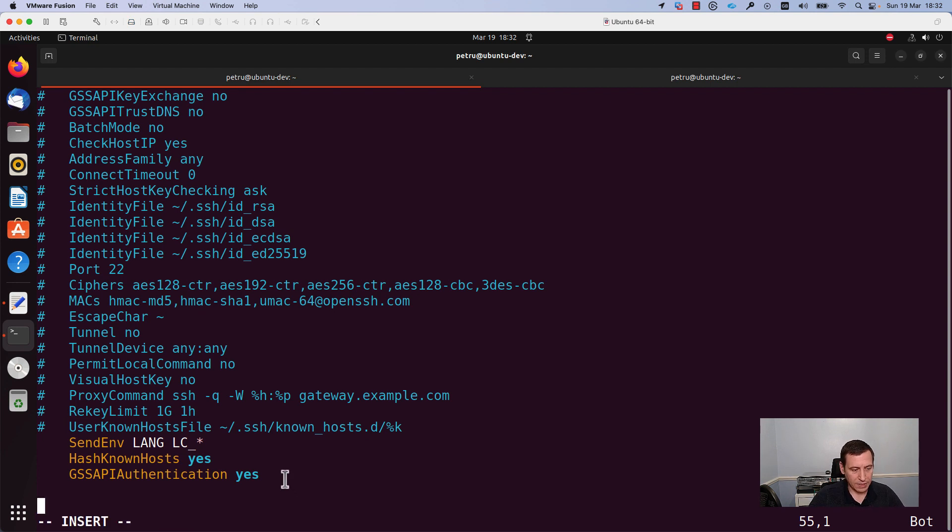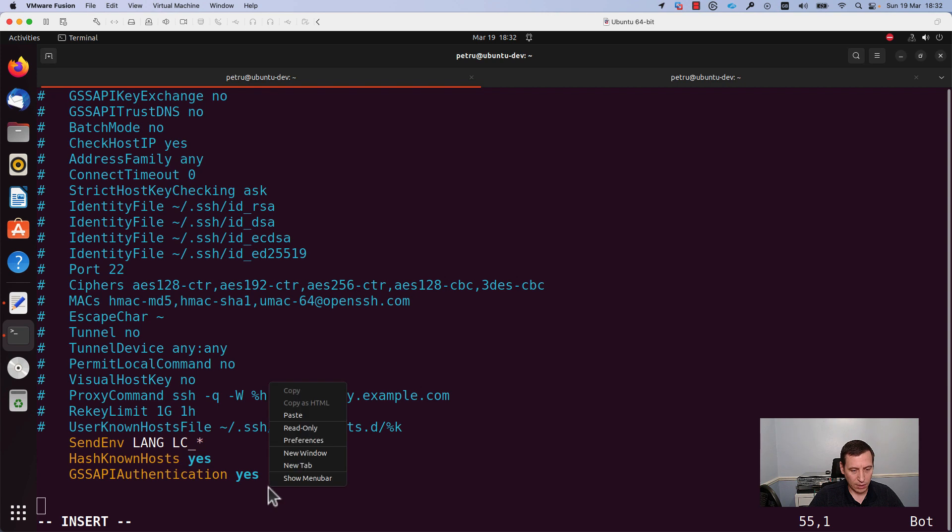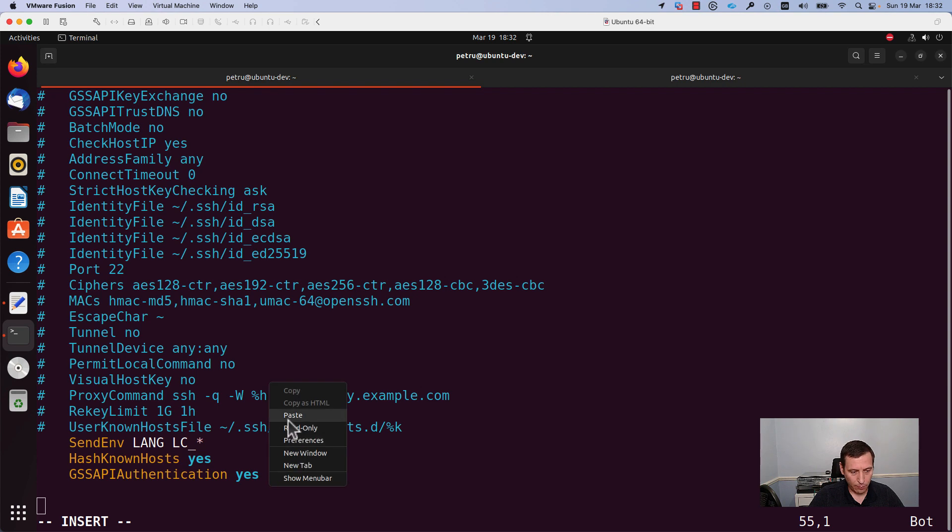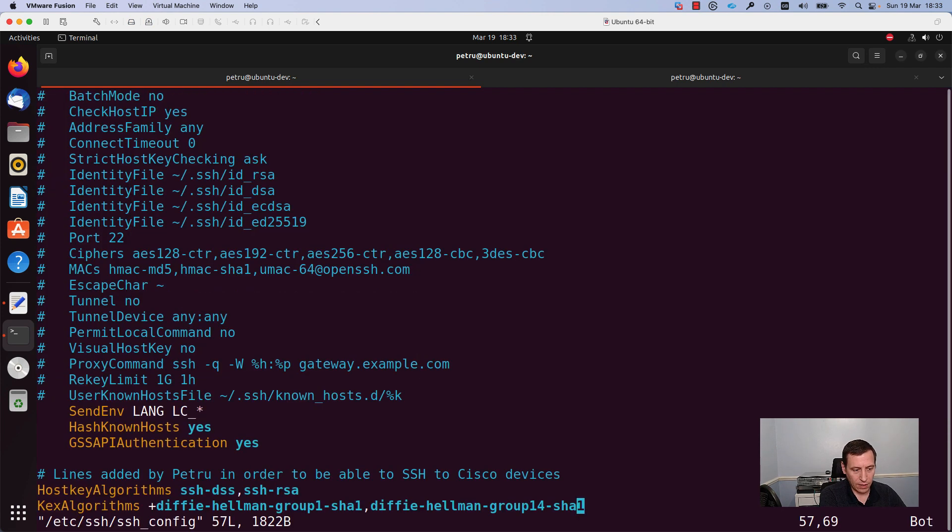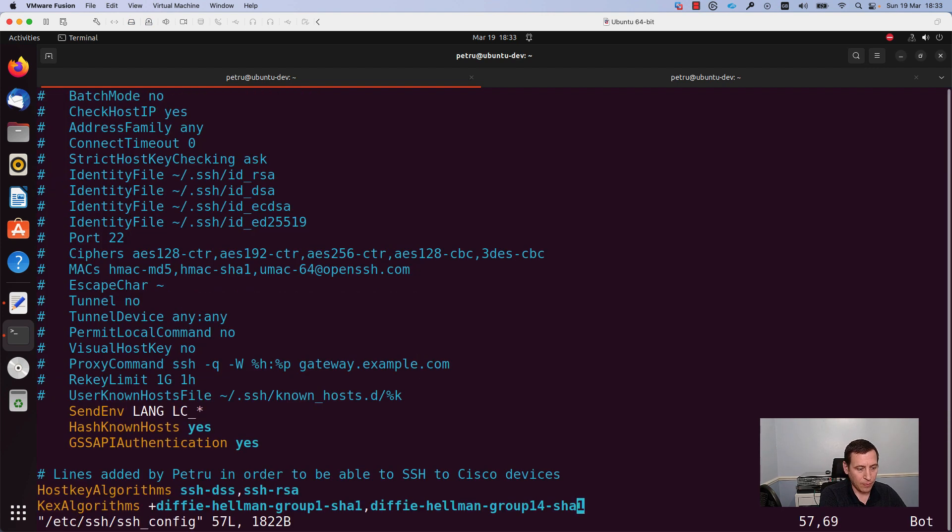I will press the I on my keyboard and I will paste the config. I will save the file. I will enter once again in the file.